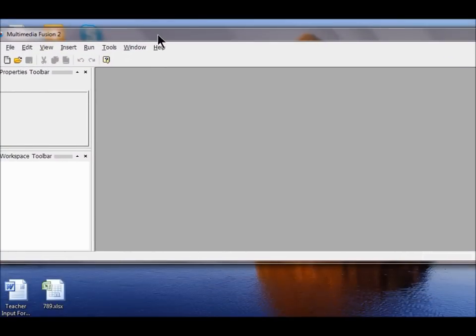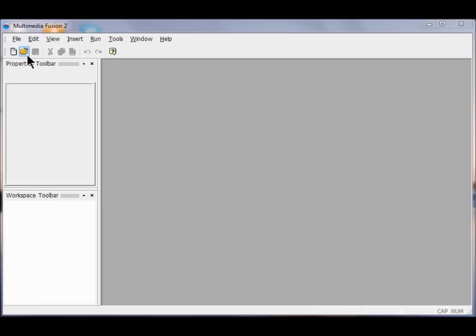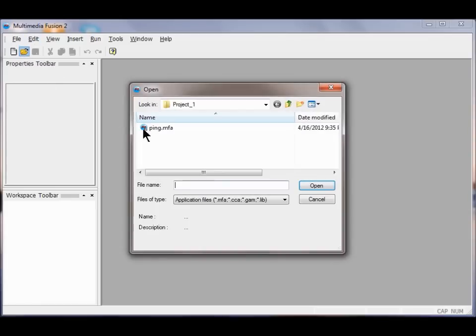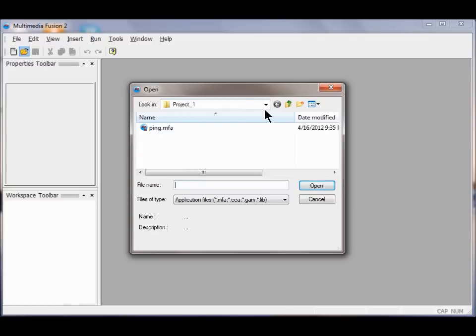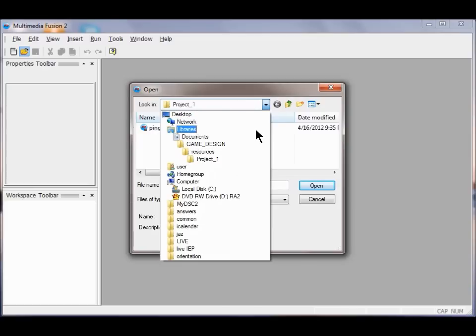Now I'm going to open up my game and click the open button. If I'm not in Project 1, I'll navigate there by clicking the look in dropdown. I'll go to Libraries, then Documents.